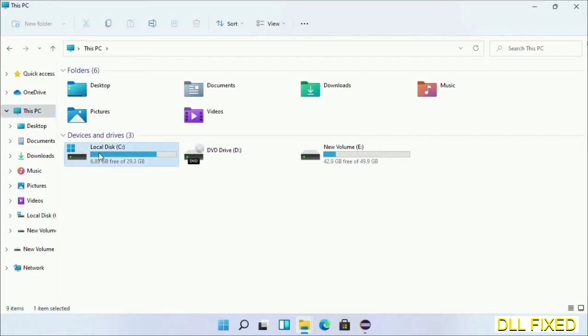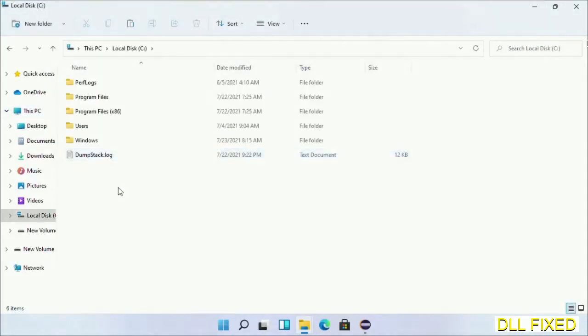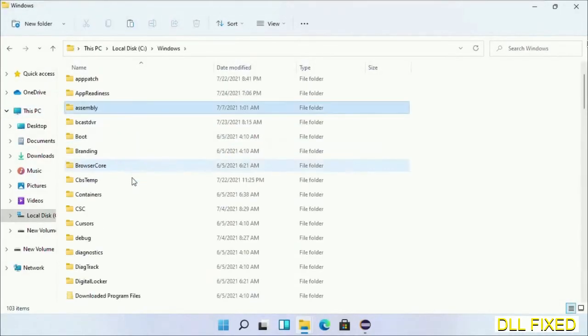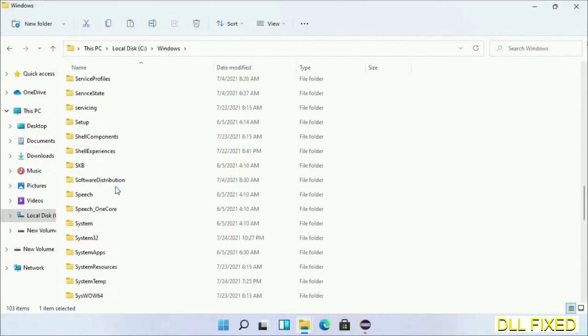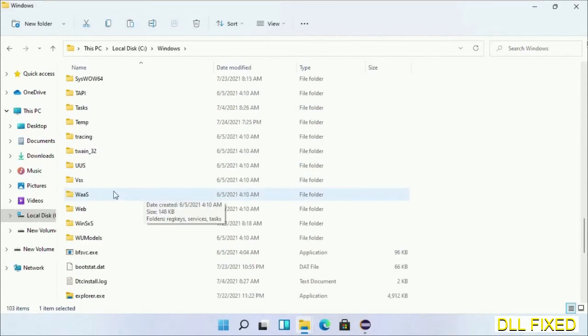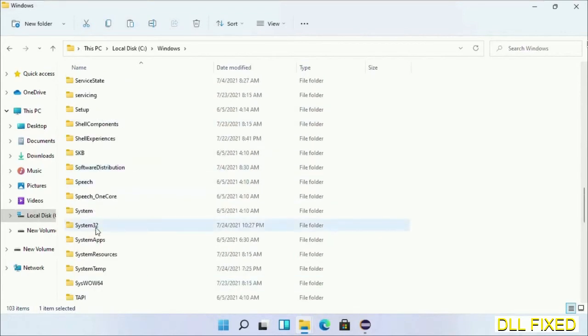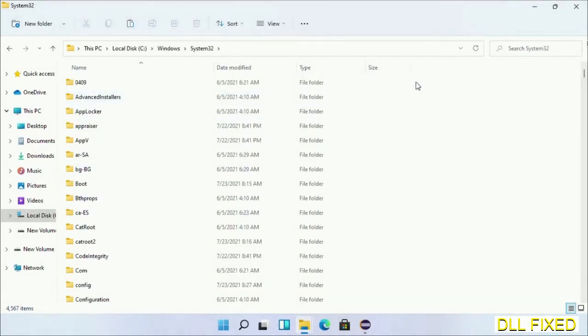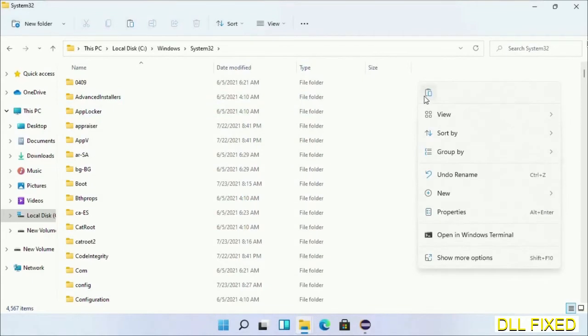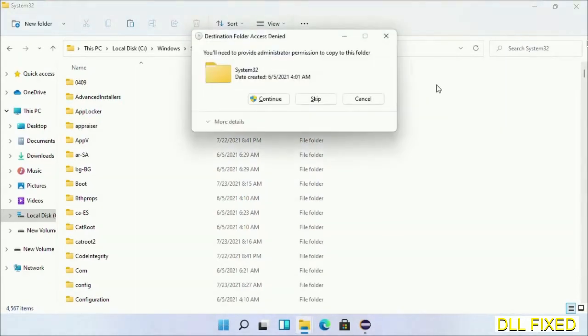Now open C drive and open Windows folder. Scroll down in the directory. We have to open system32 folder here. Now right-click in the blank space and select paste. Click continue to paste it.